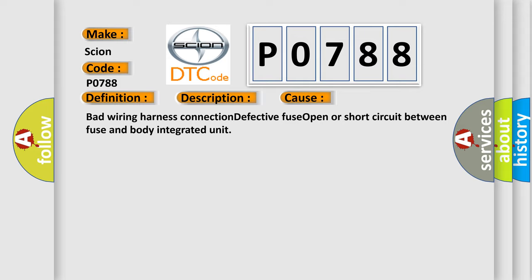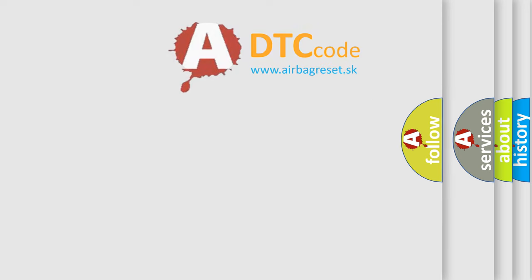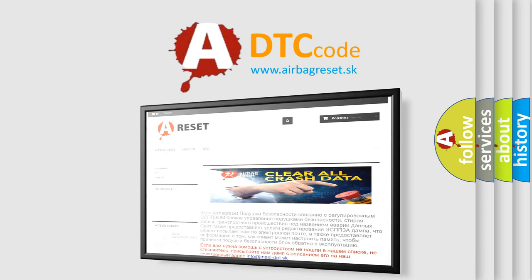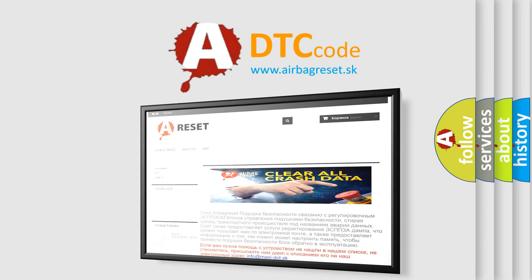The Airbag Reset website aims to provide information in 52 languages. Thank you for your attention and stay tuned for the next video.